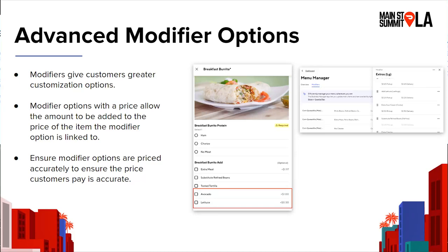So now let's talk about how we can give customers more flexibility with modifiers. Modifiers give customers greater customization options. One way is with price modifiers, which basically allow an amount to be added to the price of the item the modifier option is linked to. For example, if you're selling french fries that come in two to three different sizes, instead of creating two to three different menu items, you can just create a modifier group with options for small at maybe three dollars, medium at five dollars, and large at seven dollars. One thing to keep in mind is that you want to make sure the modifier options are priced accurately so the price customers are paying is accurate as well.